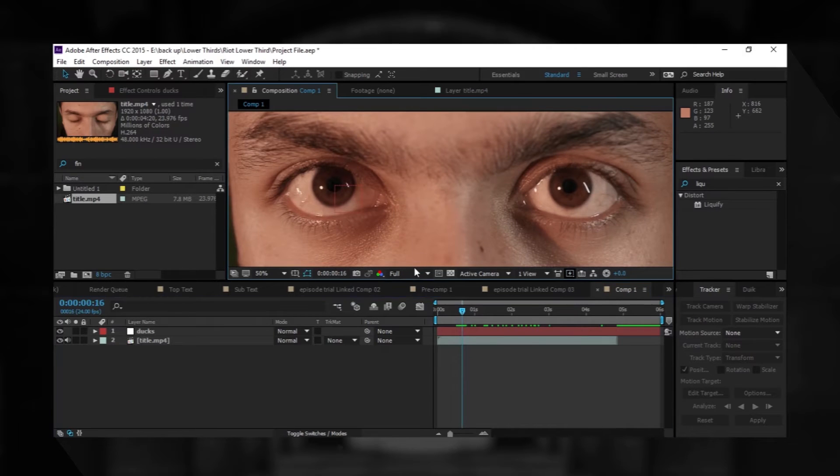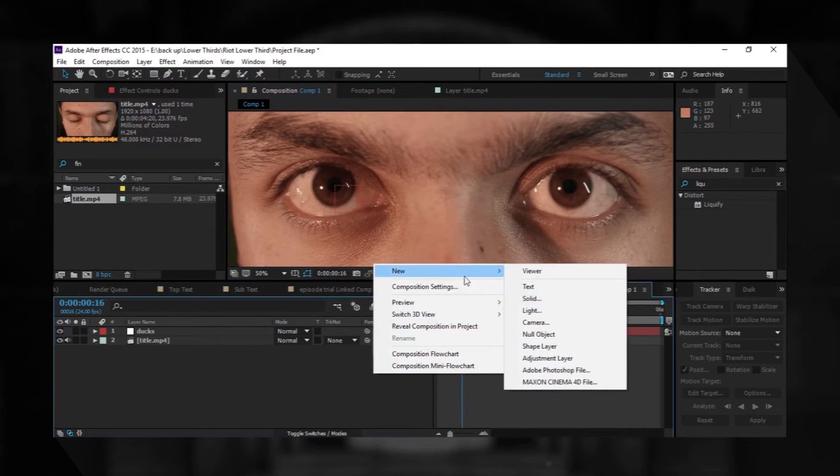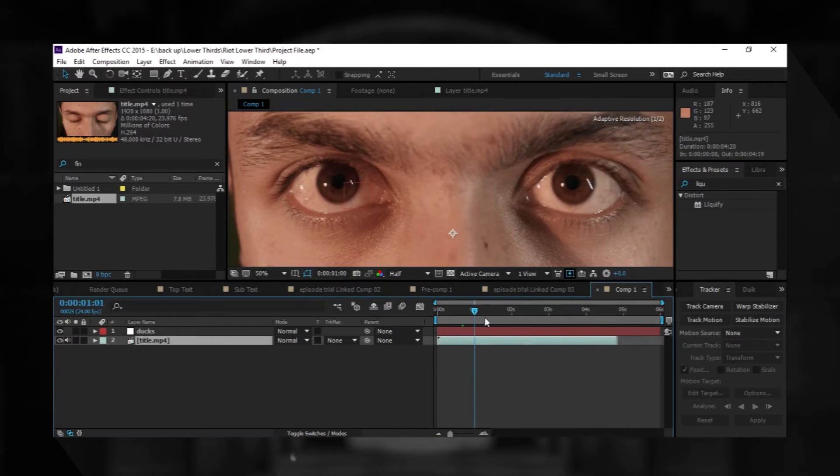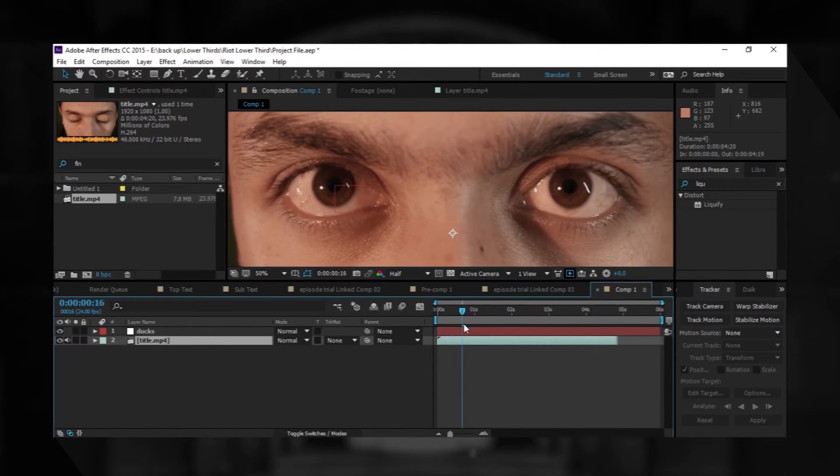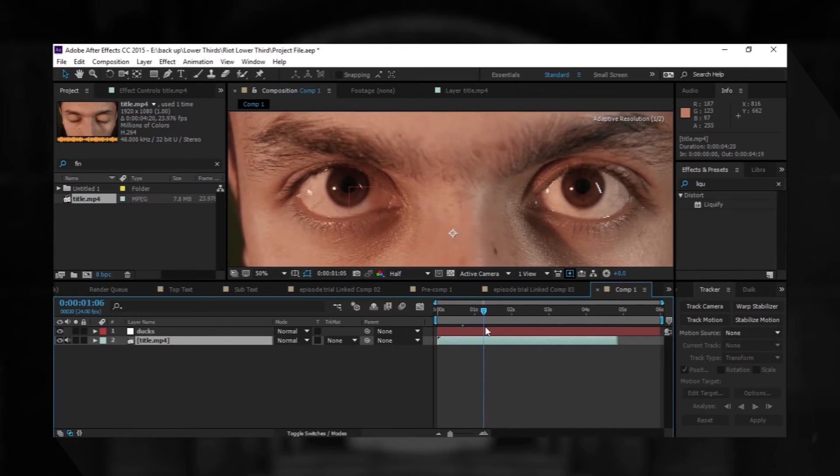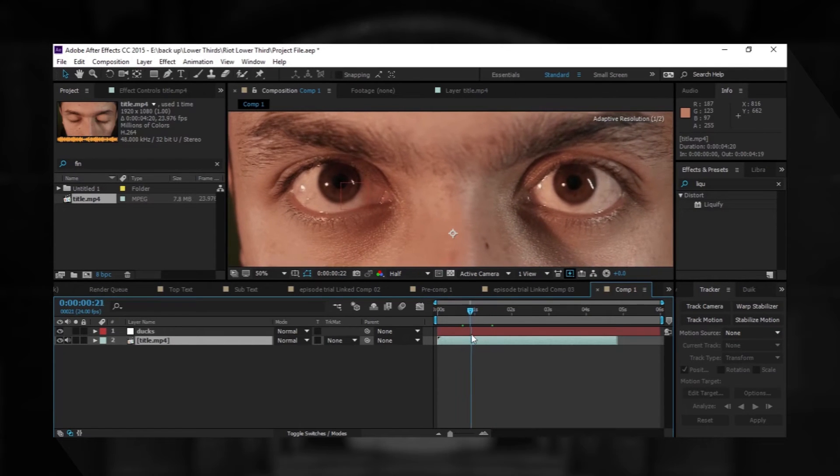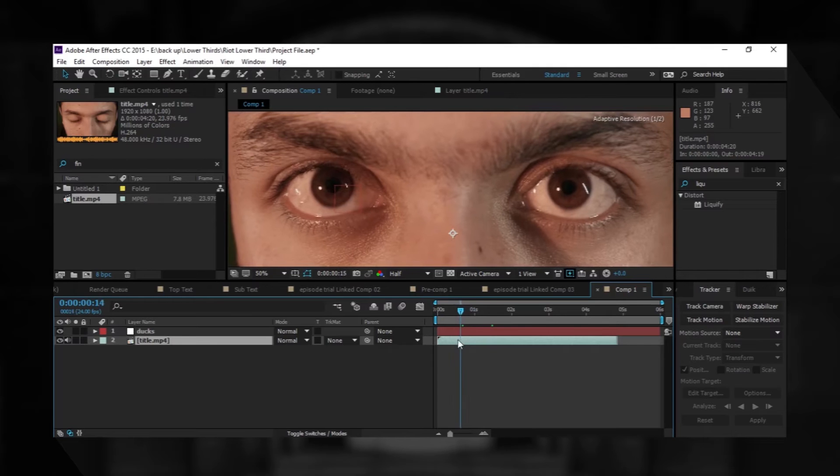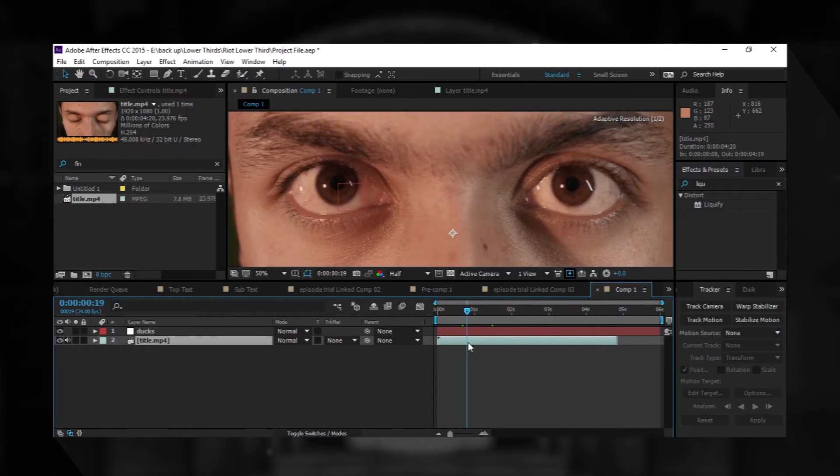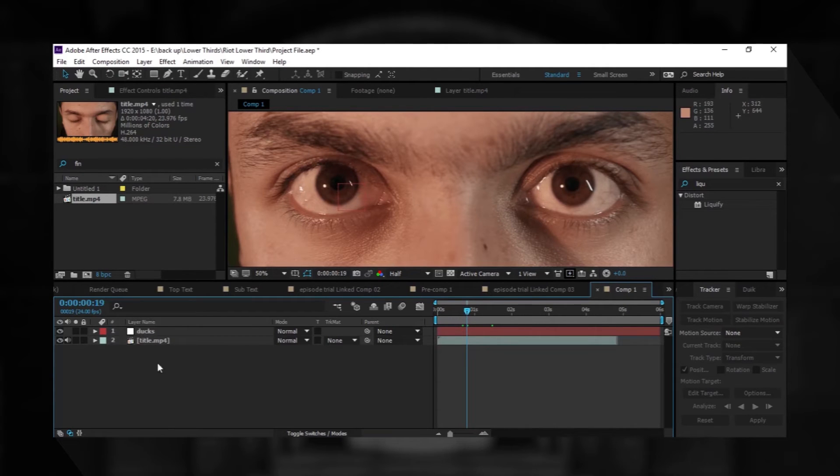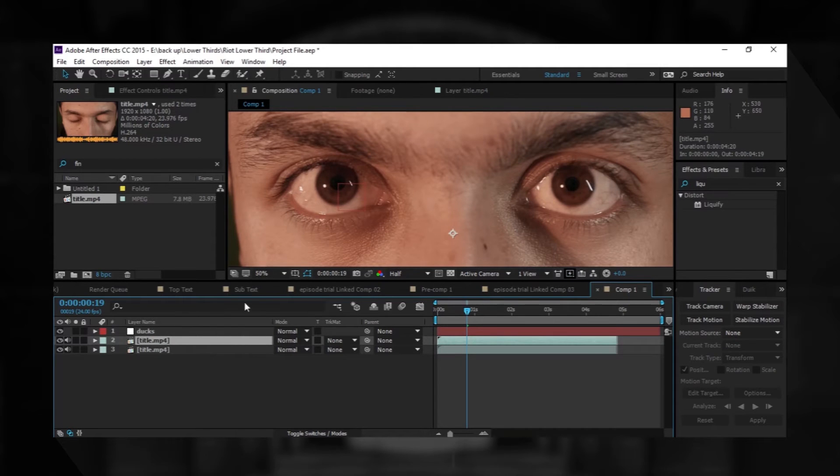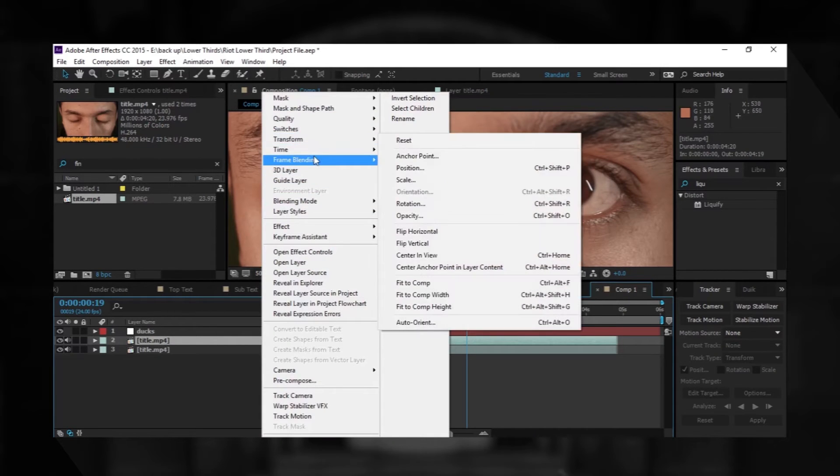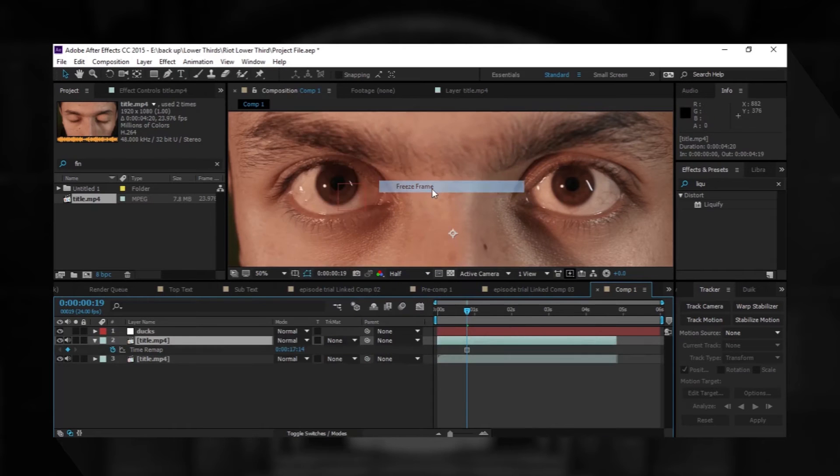I need to make it half resolution to work faster. First we will search for a frame where the eye is completely open. That's where we're getting all parts of the eye. Maybe it's a little bit hiding but it's not that visible. So, Control D to duplicate it and go to Time, Freeze Frame.